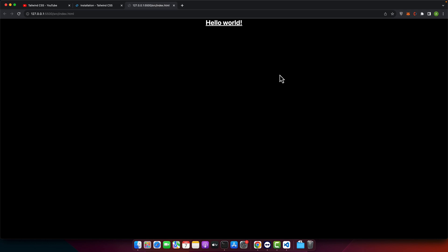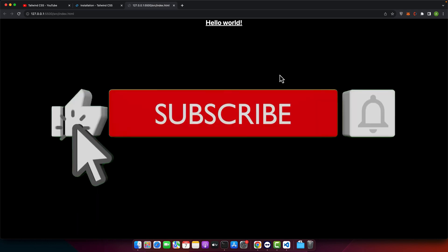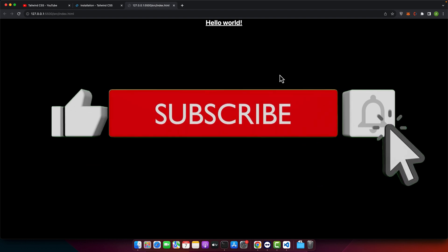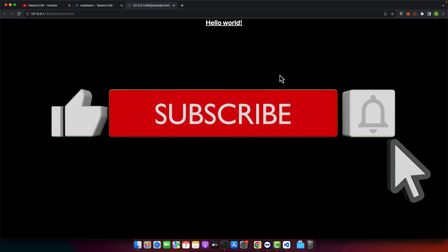And that's it. Dark mode in Tailwind CSS is elegant, user friendly and incredibly easy to implement. If you found this video helpful then give us a thumbs up and don't forget to subscribe for more coding magic. See you in the next video. Happy coding.